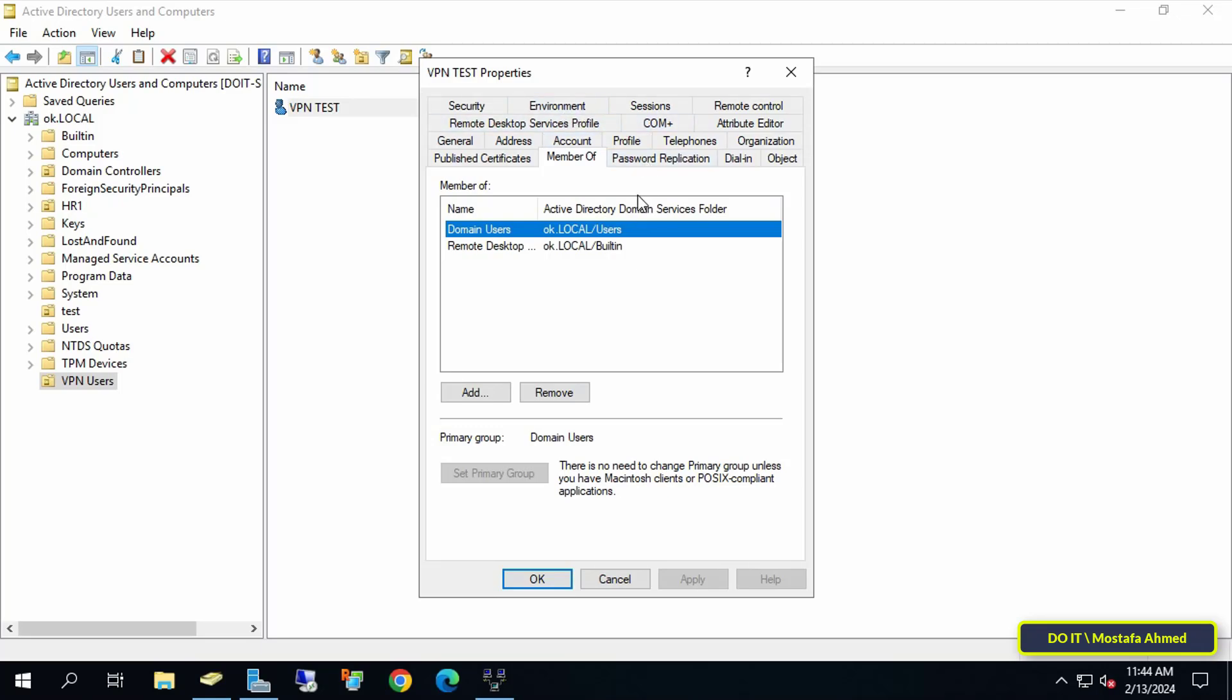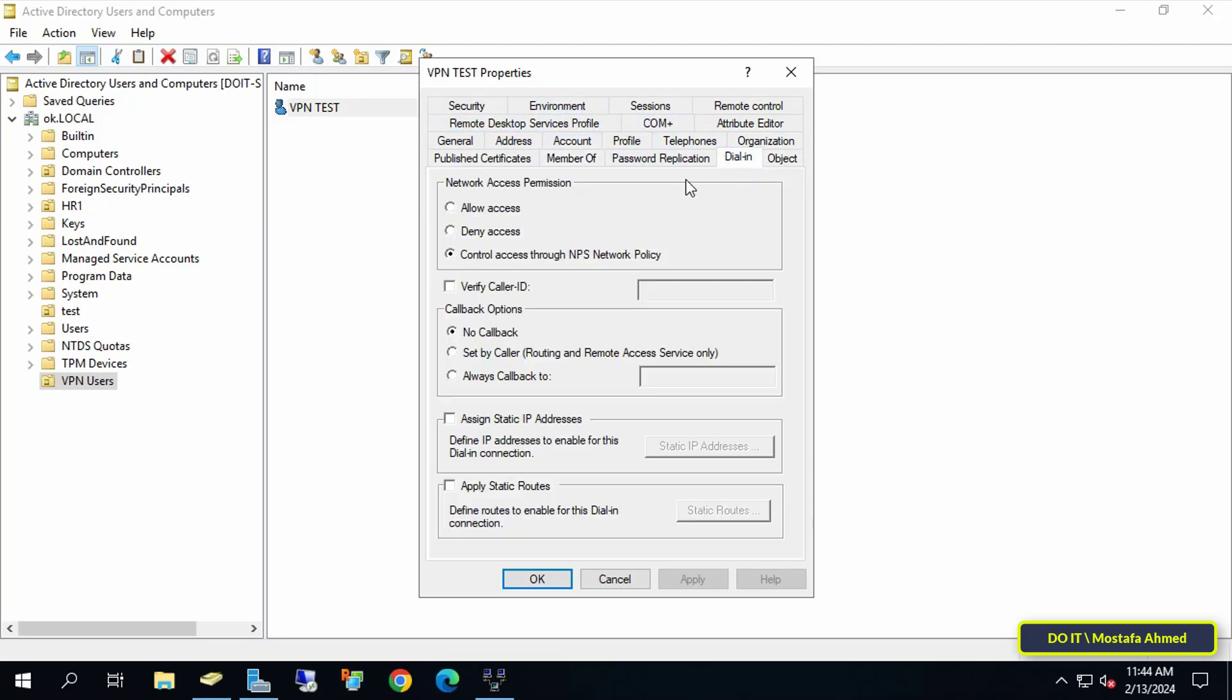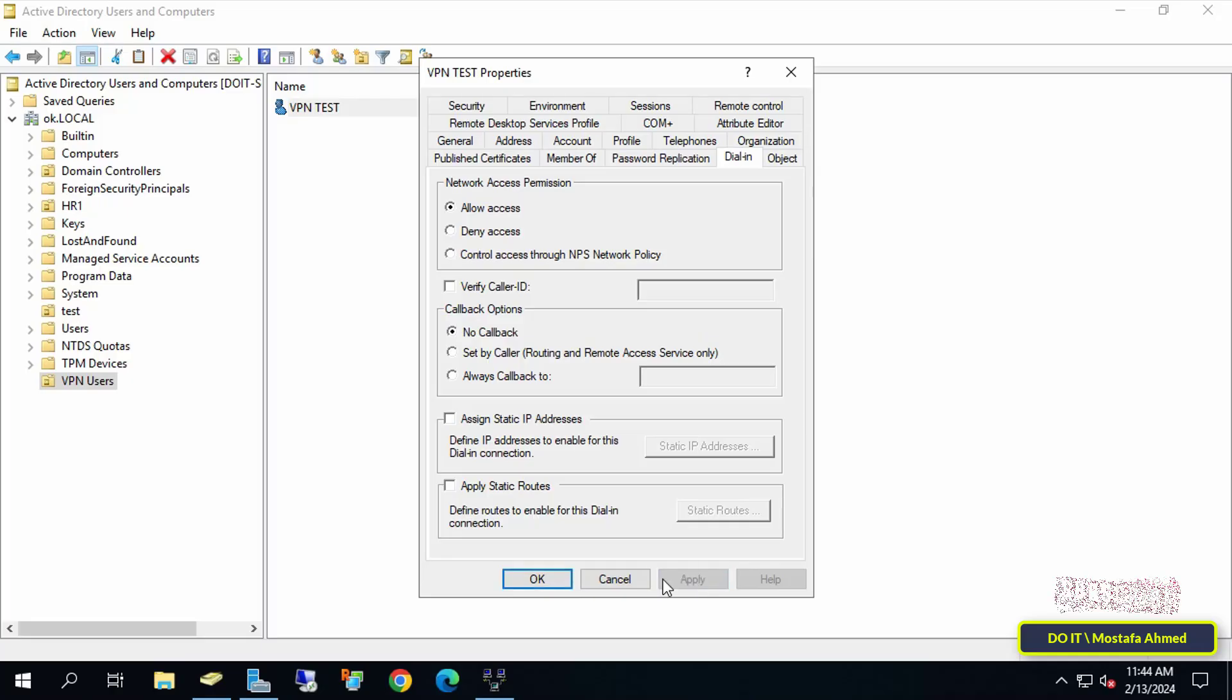After that, click on the Dial In tab, and under the Network Access Permission section, check the option Allow Access until this user is allowed to access the VPN server. Then click on the Apply button, then OK.